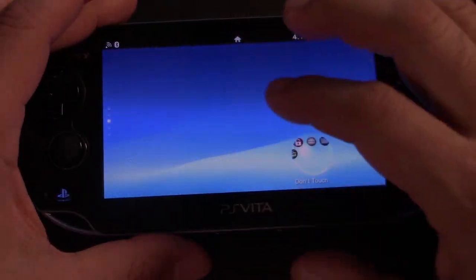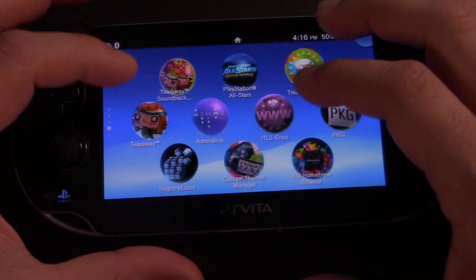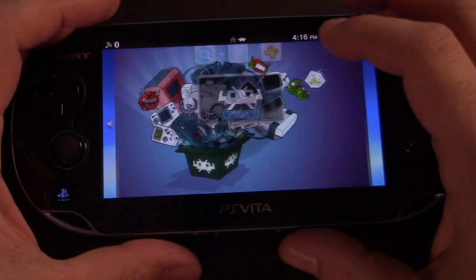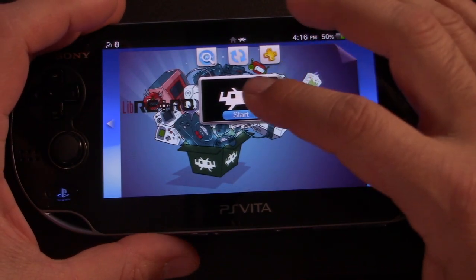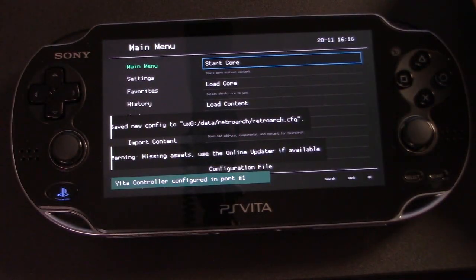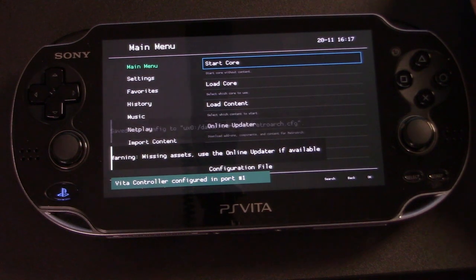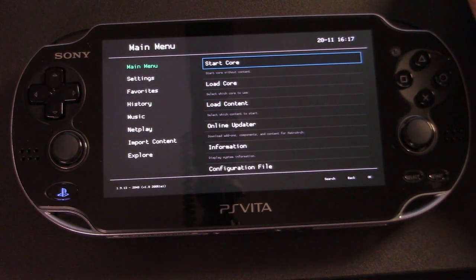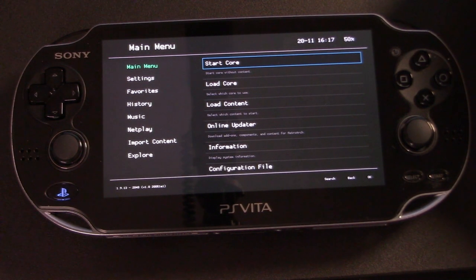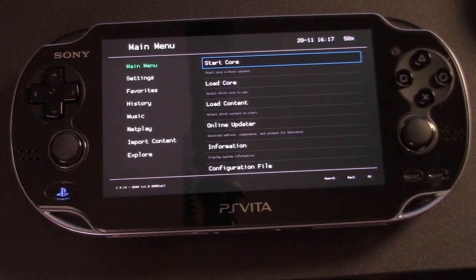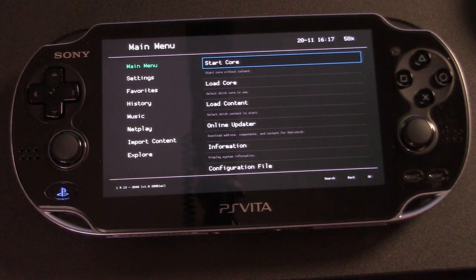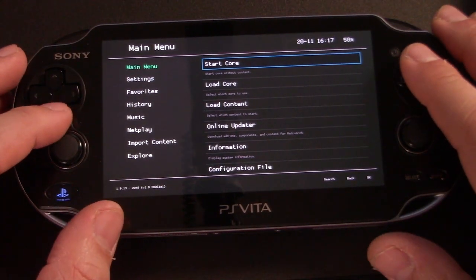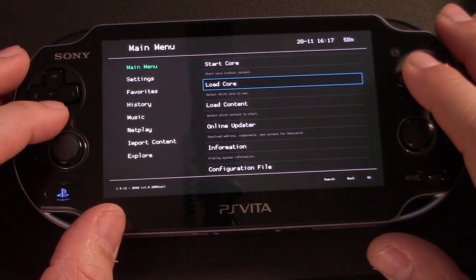We need to do one run of RetroArch just to create the file system. So let's open that now. And once you boot up RetroArch, you can just go ahead and exit out of it. Ignore any warnings that may pop up. The only reason we fired this up for this video was just to create the file system.